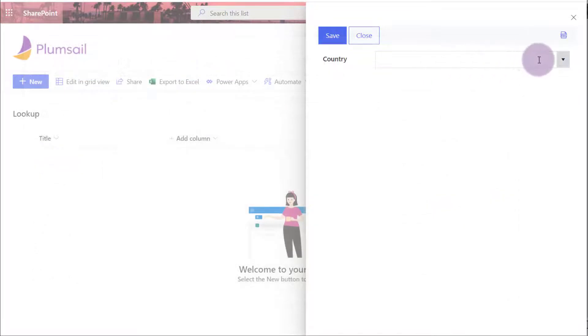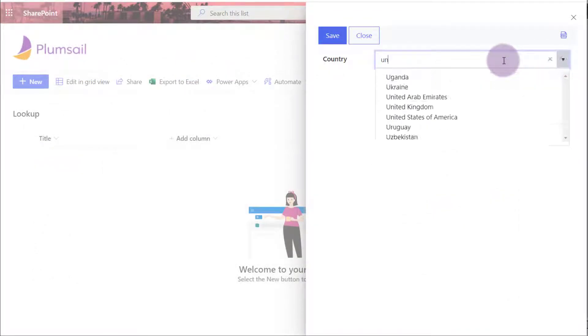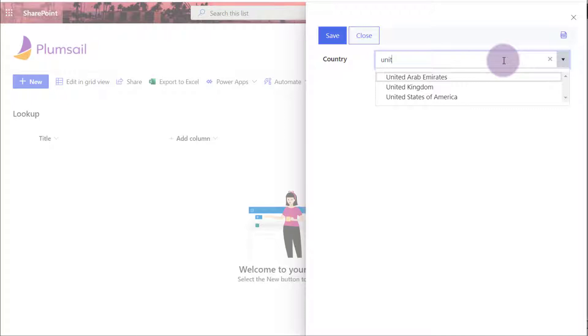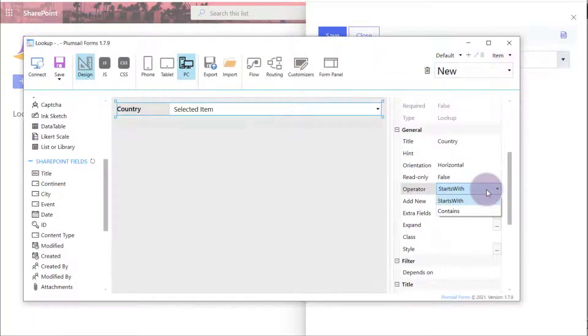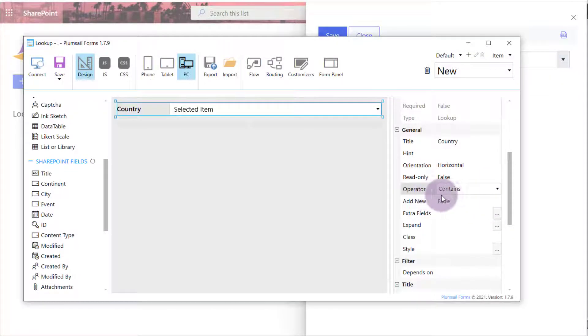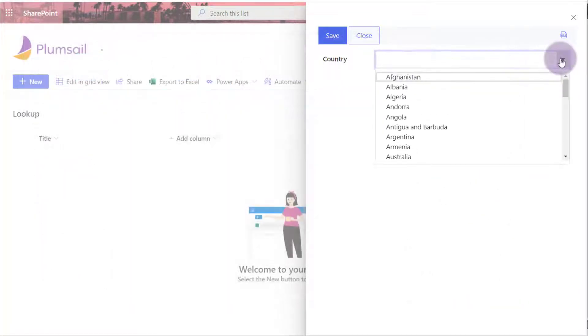Thus, when searching within lookup values, all the items that start with the entered value are shown. When the property is set to Contains, all items that contain the entered value are shown.